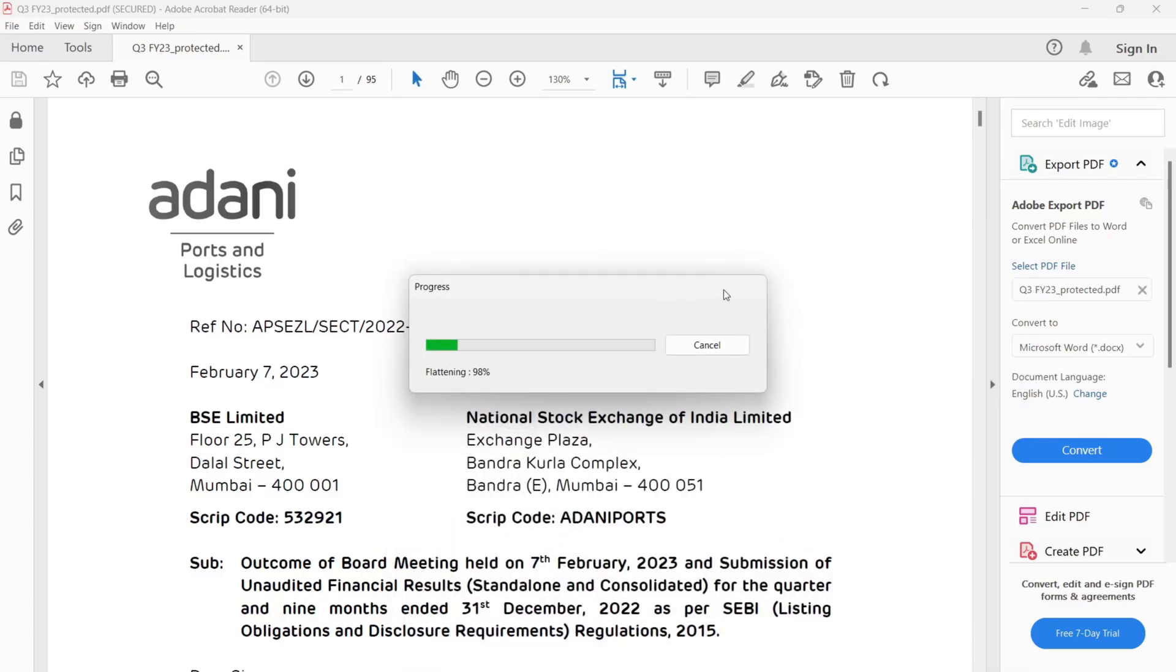This process will take some time depending upon the size of your PDF. So be patient.